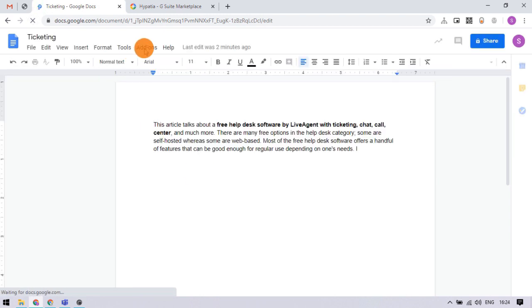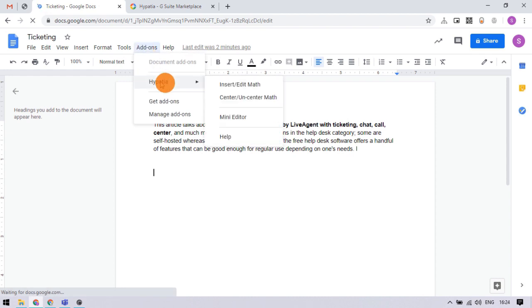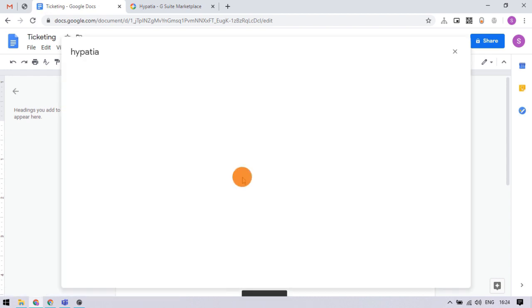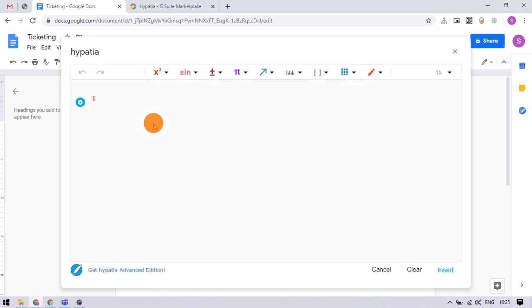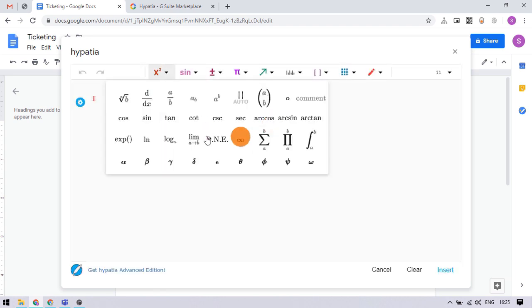Then we can access this add-on from the add-ons section. It takes some time to load for the first time, then it opens this math editor where we get various math functions at the top.